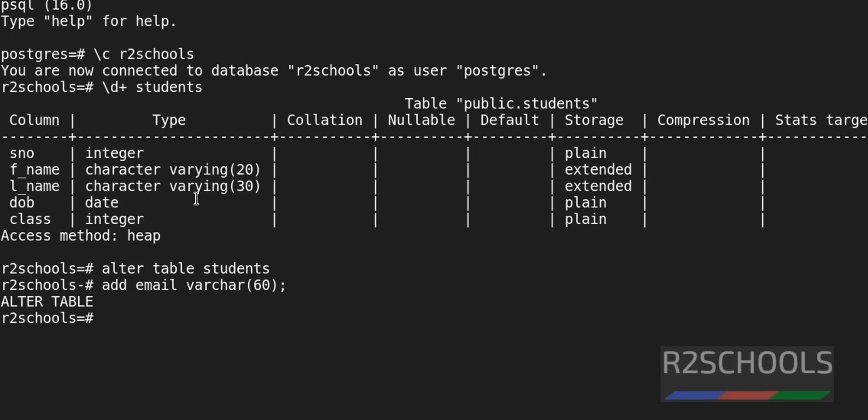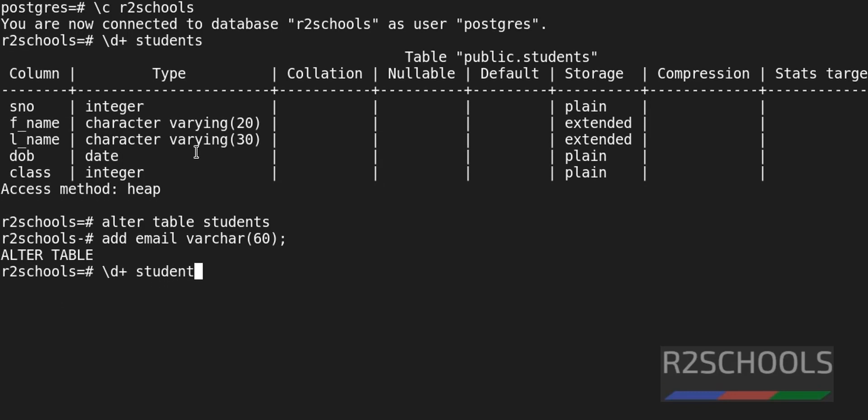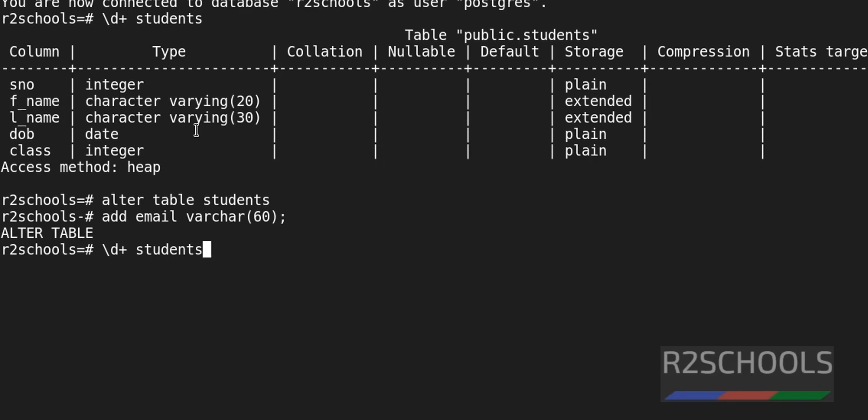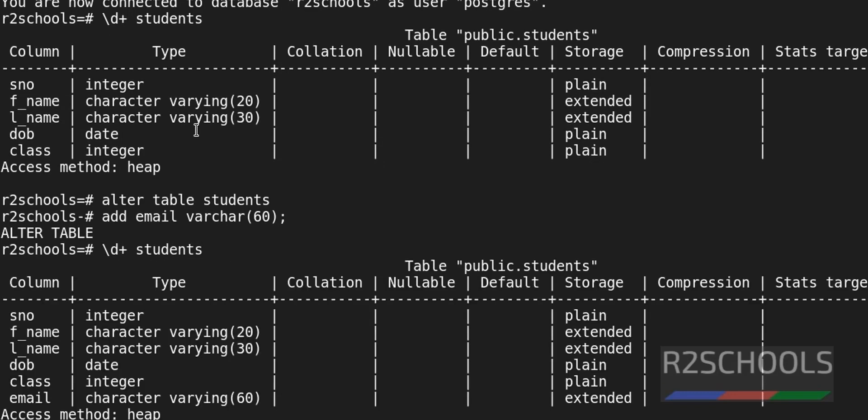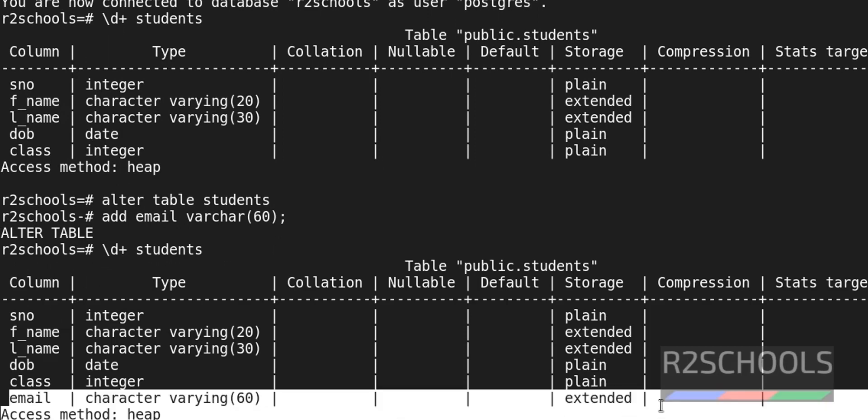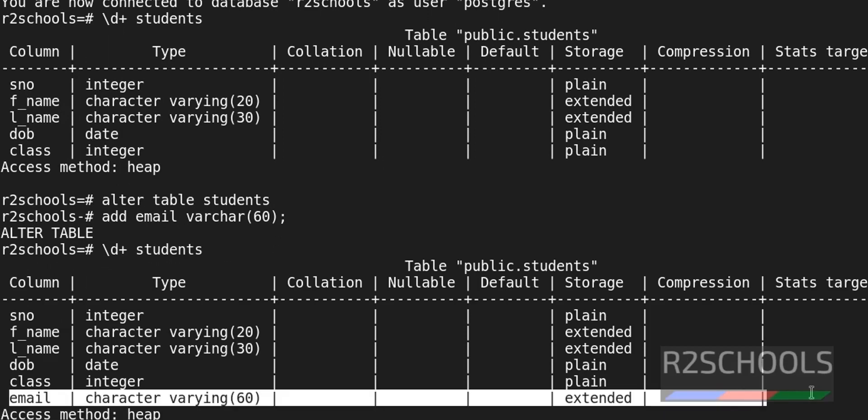Let's verify again table structure. See, new column is added here.